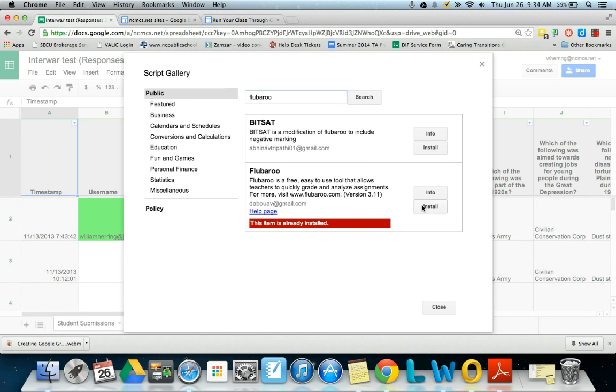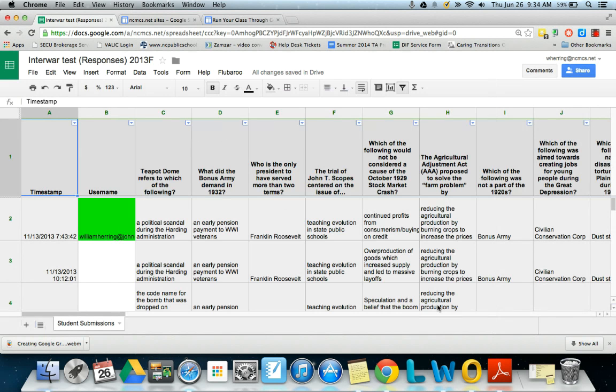And it's going to ask for, and again I've already installed it, but it's going to ask for several different types of permission and Flubaroo is fine, so just go ahead and just say that it's allowed to do what it would like to do.